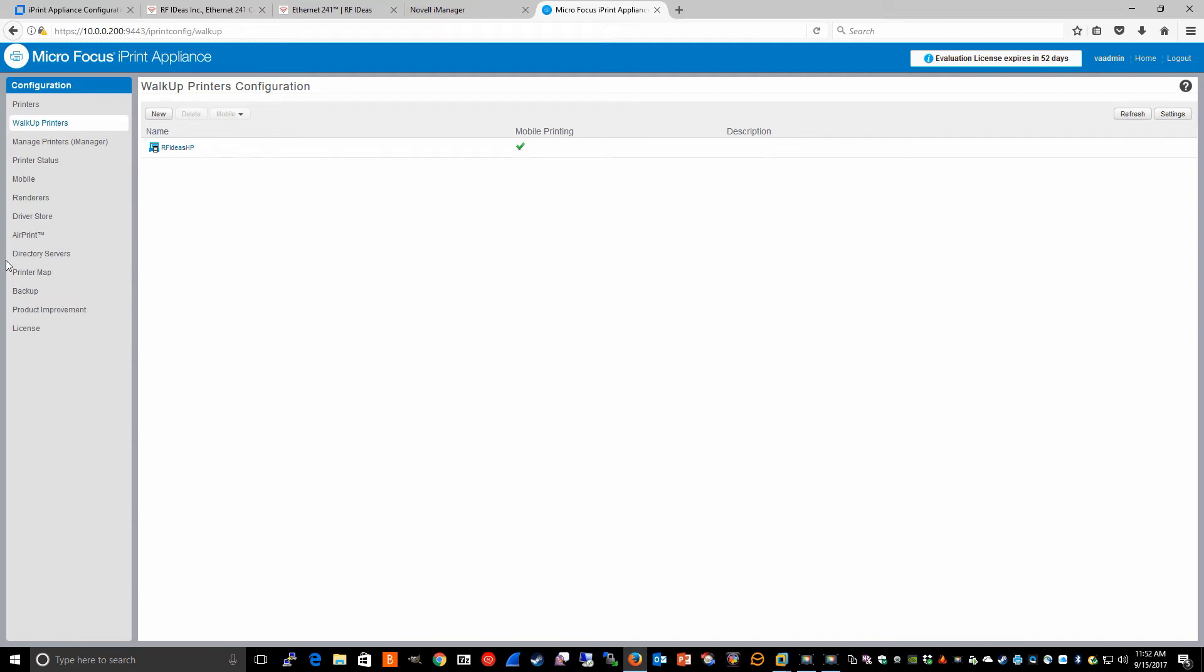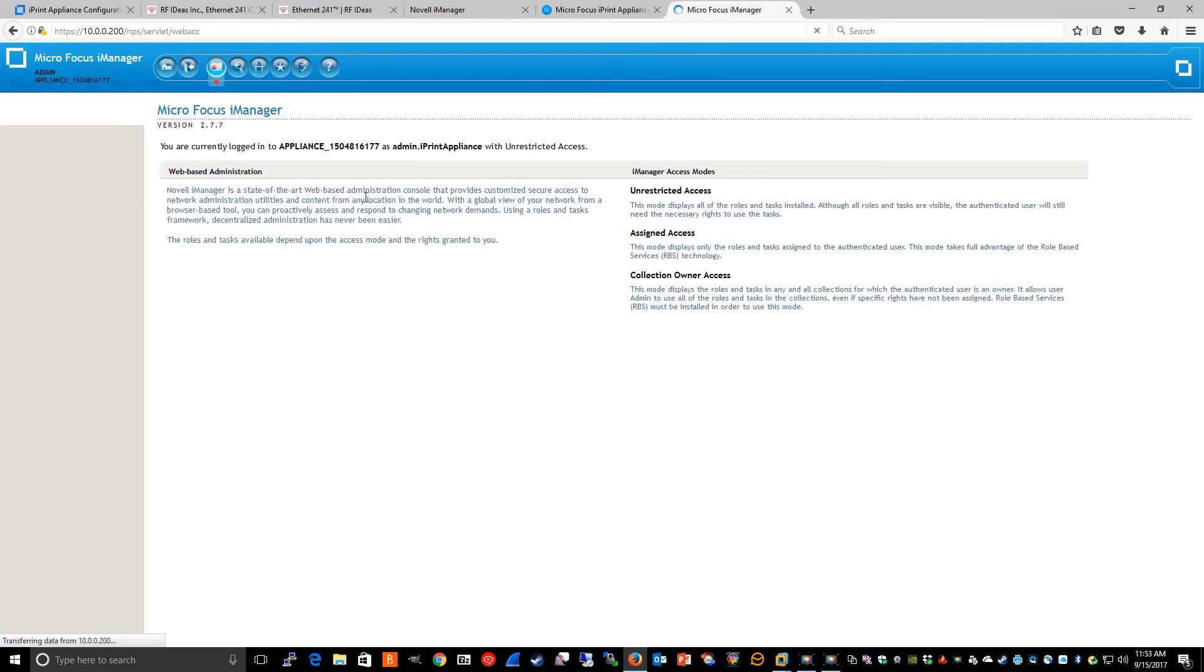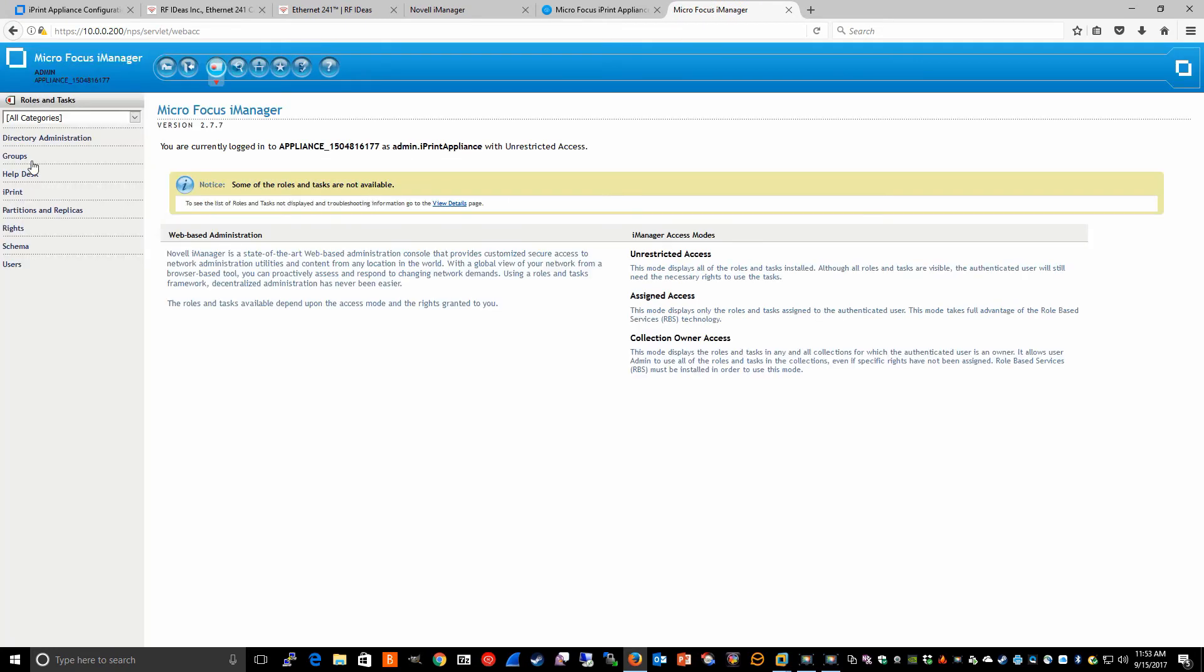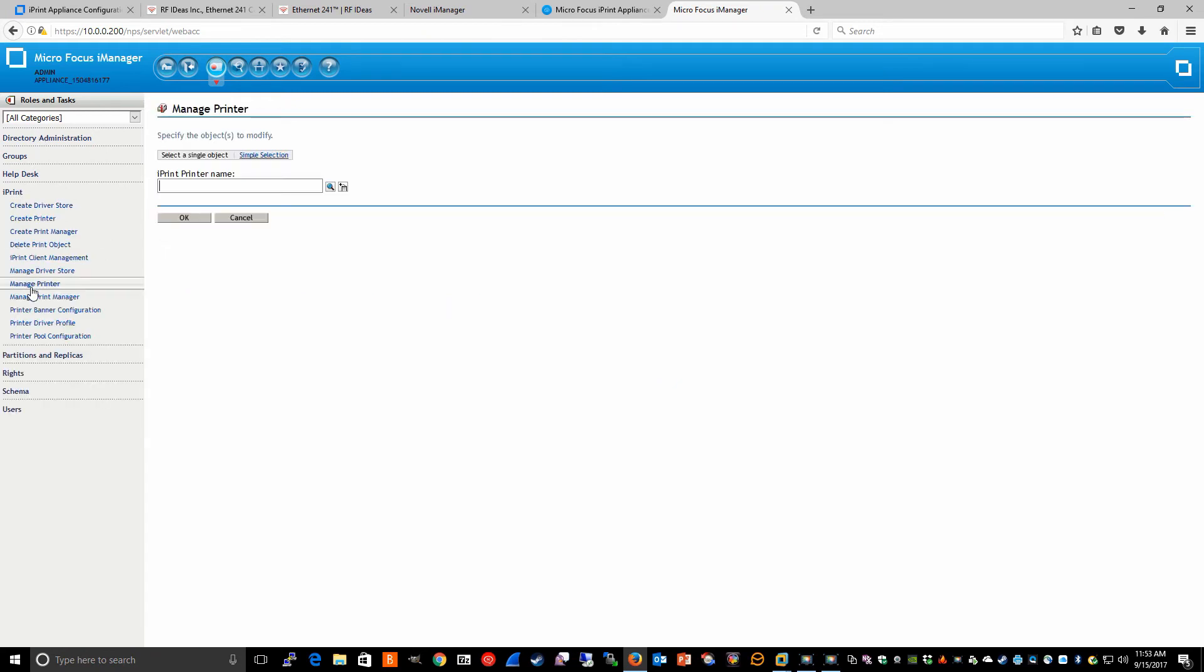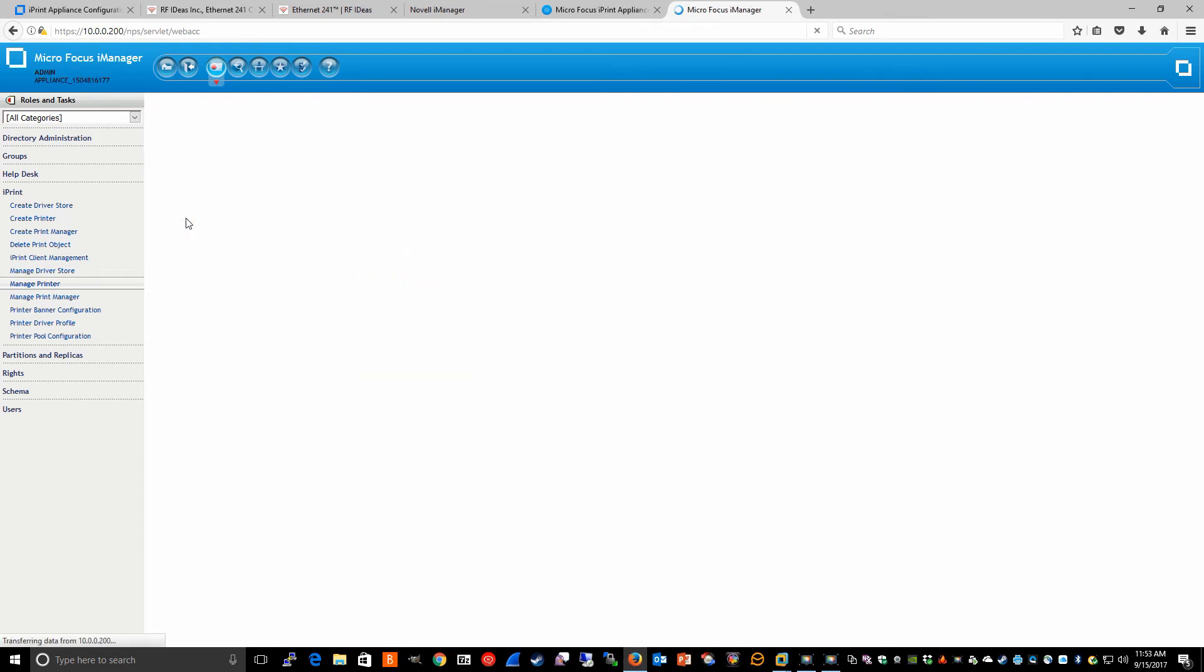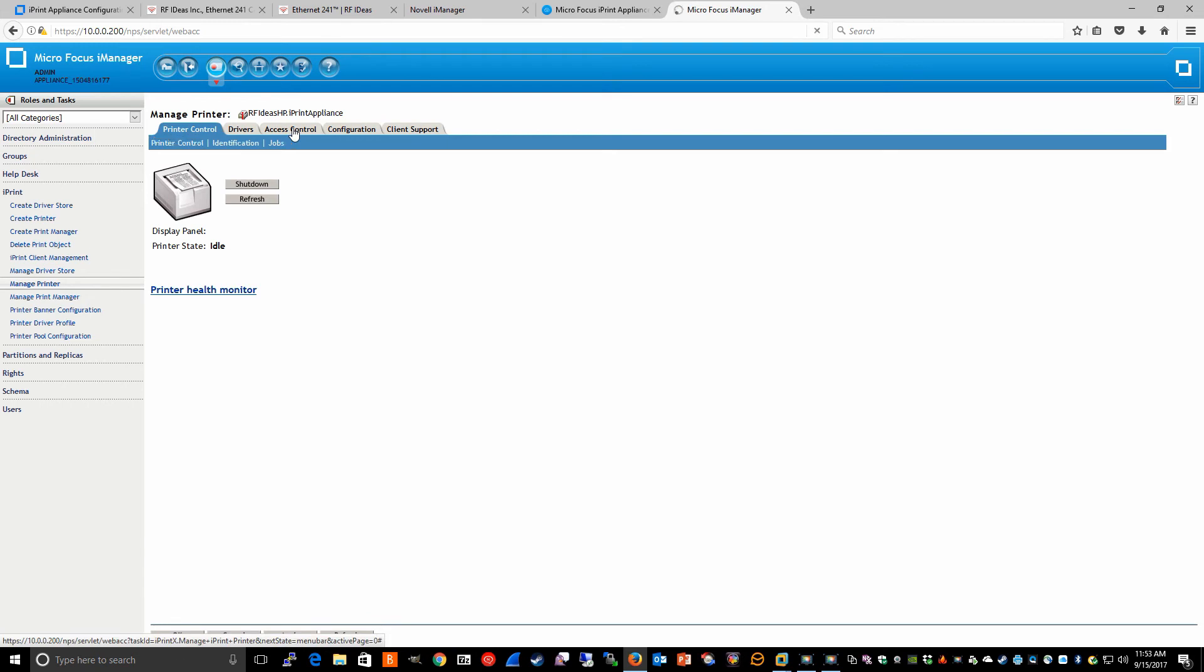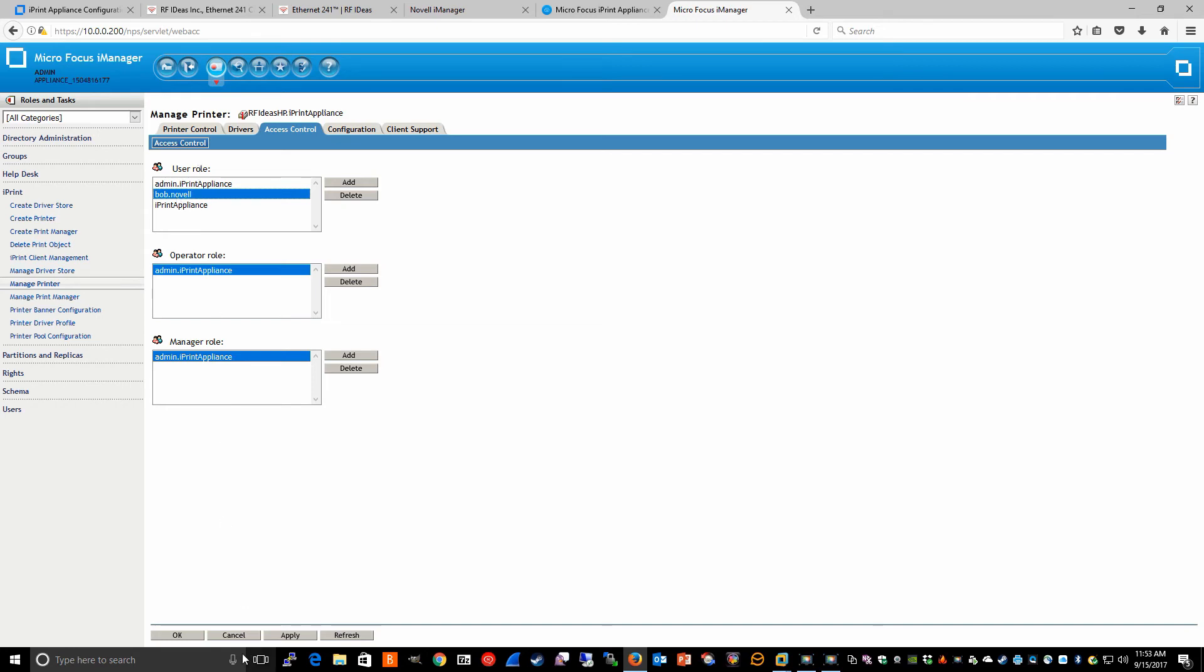If we launch iManager for the appliance, we can look at the ACLs for this particular walk-up printer. Under iPrint manage printer, we browse to the walk-up printer and look at access control. You'll want to make sure that the users you want to give access to this printer show up at least in the user role. As you can see, for our test user Bob we've added him to the user role.